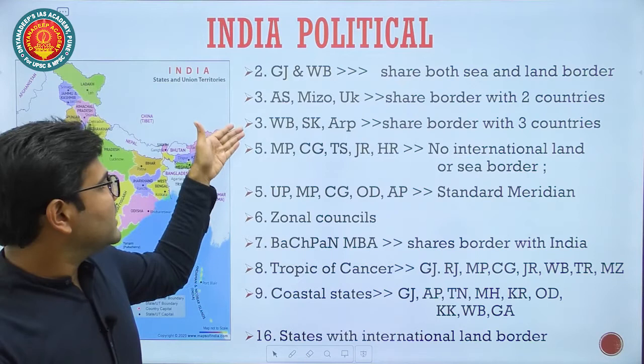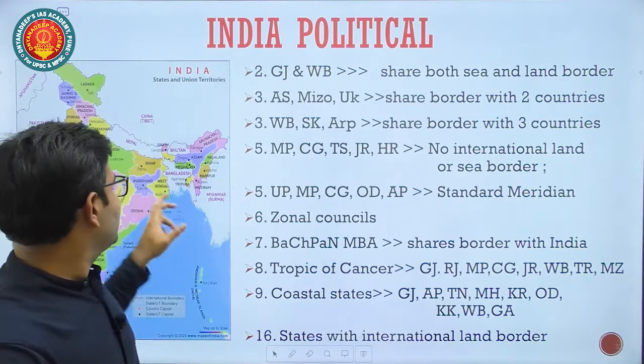There are 3 states — West Bengal, Sikkim, and Arunachal Pradesh — which share a border with 3 countries. West Bengal shares a border with 3 countries. Sikkim shares a border with Nepal, China, and Bhutan.